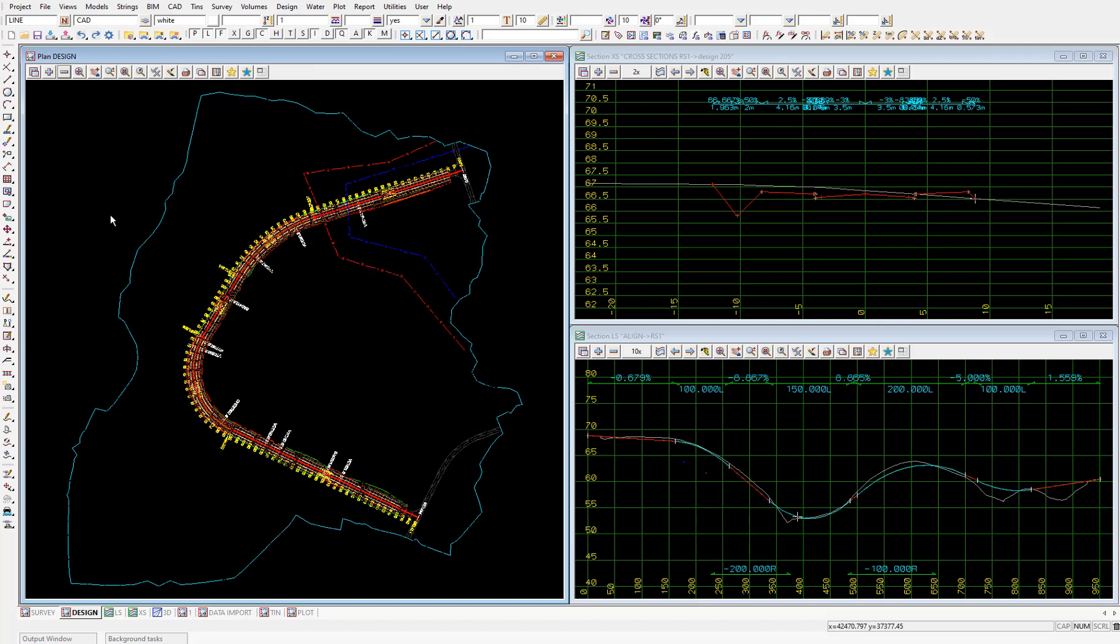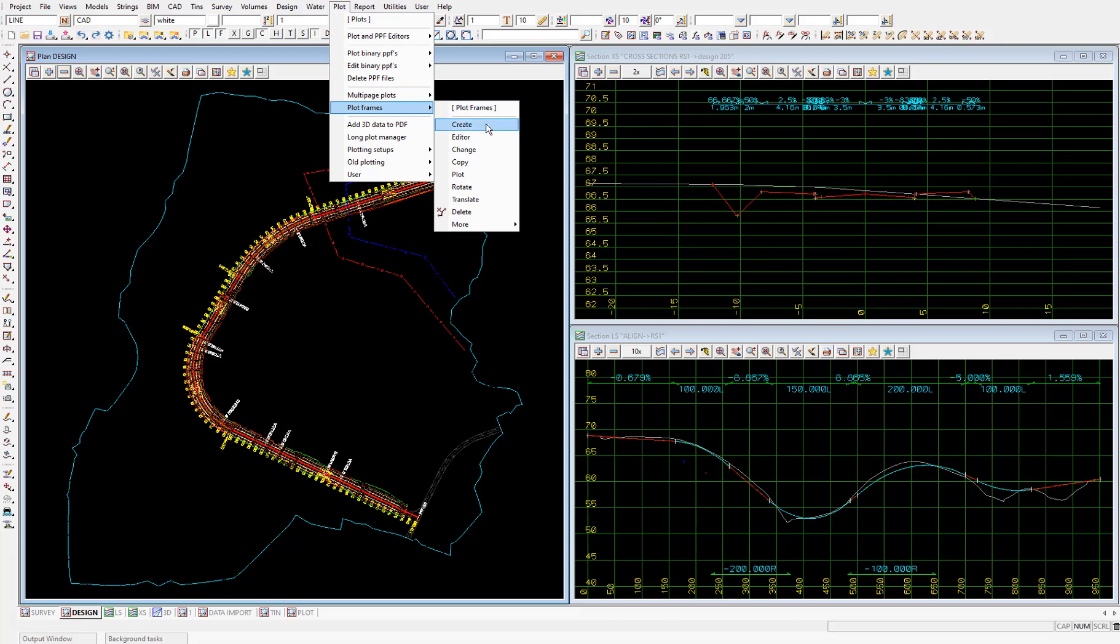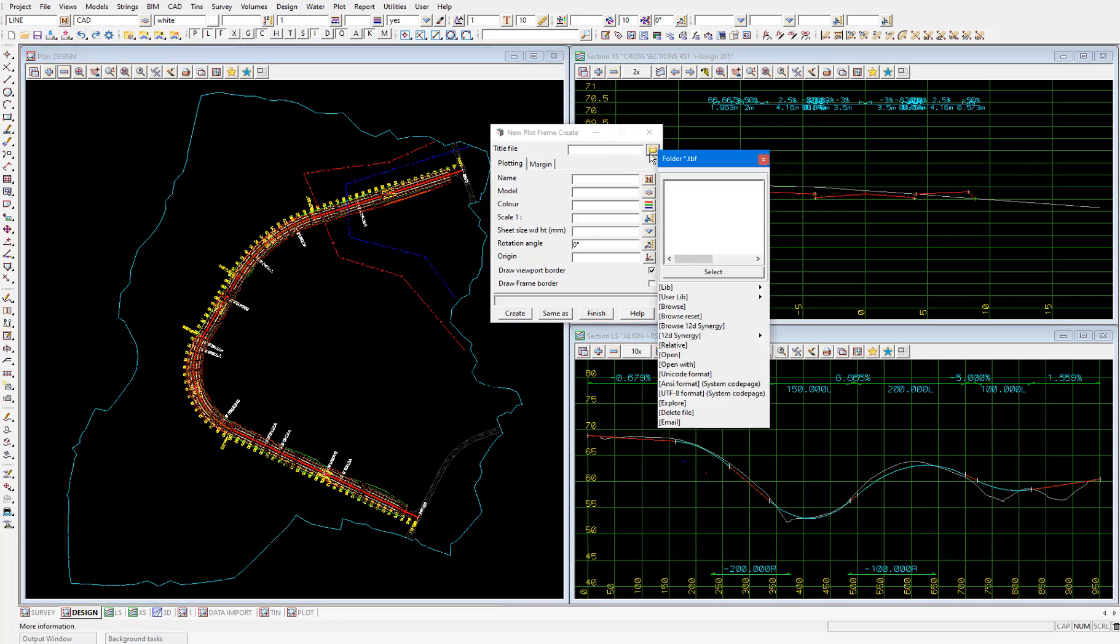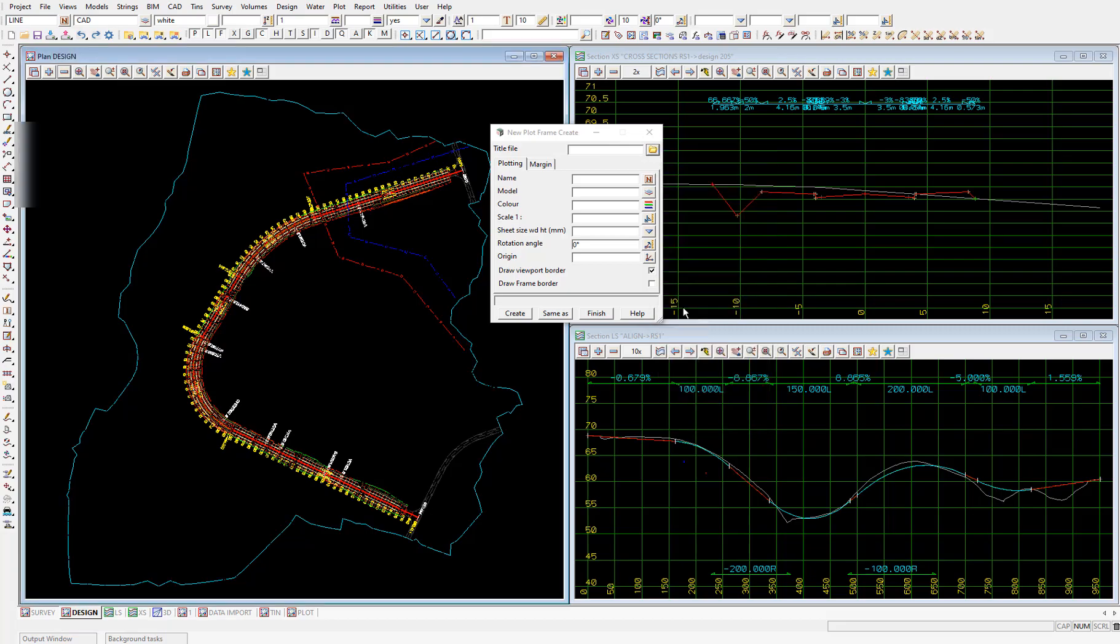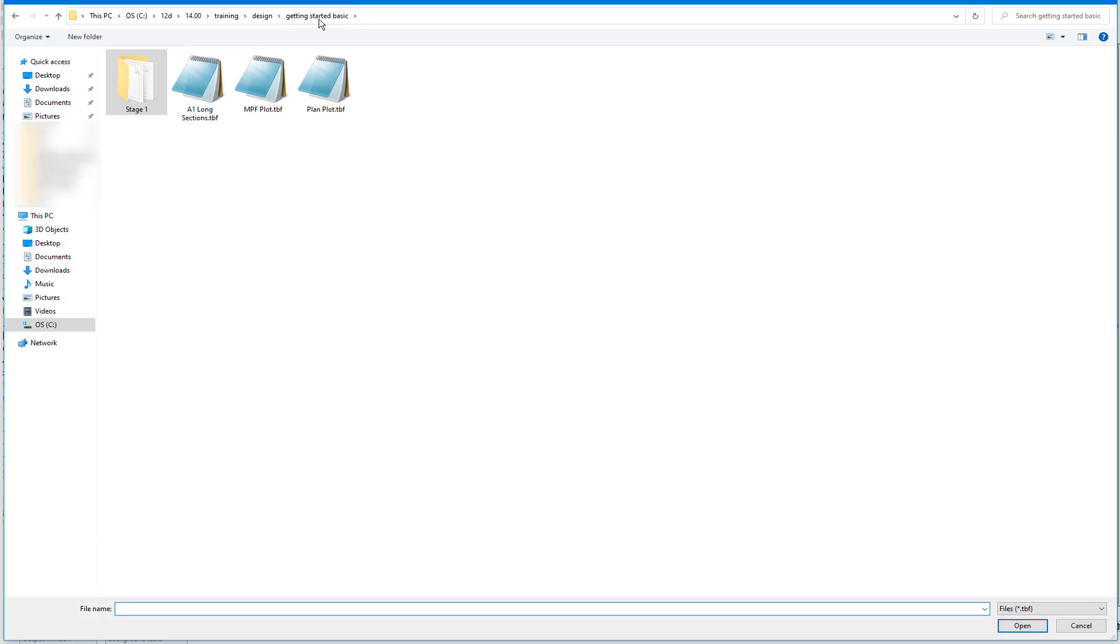Then select plot, plot frames, create. In the title file field we'll pick a file supplied with the training data set. So select the folder icon, then browse. Navigate back to Getting Started Basic and pick the file planplot.tbf.